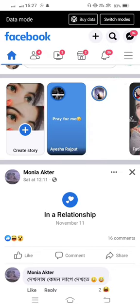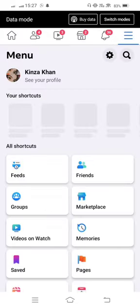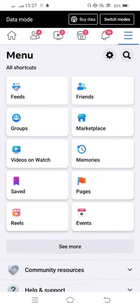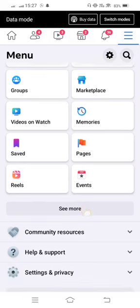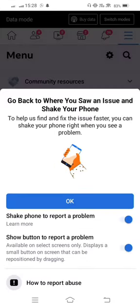From here, tap on the three lines on the right side of your mobile screen. Then tap on Help and Support, and after that tap on Report a Problem.